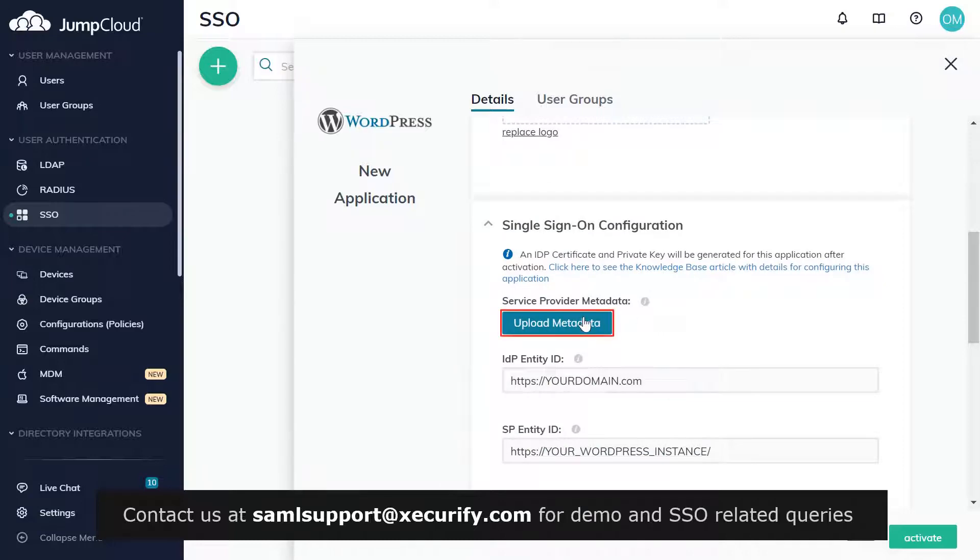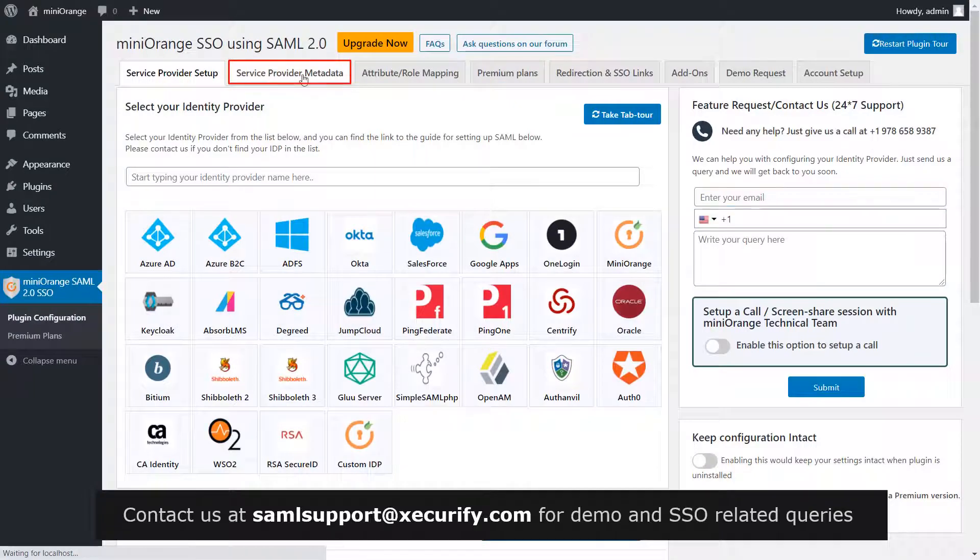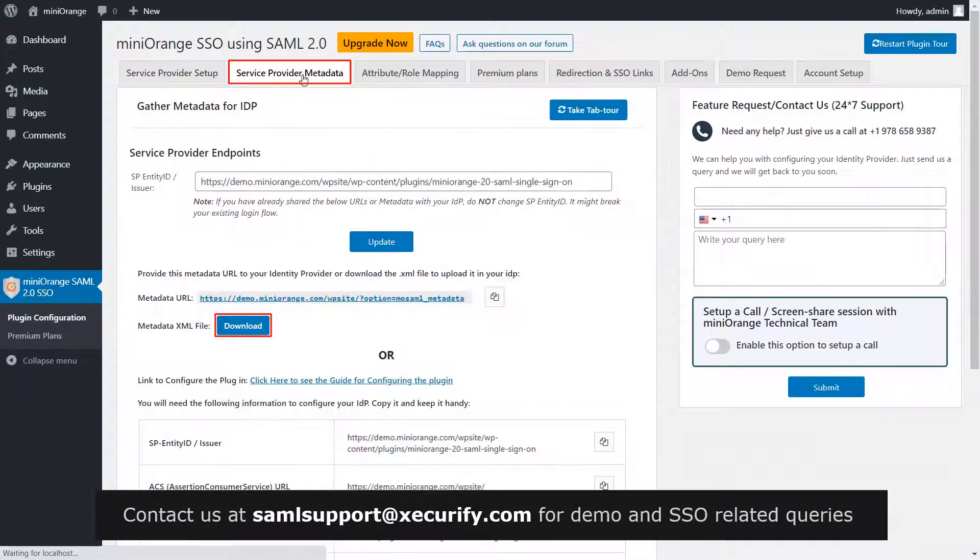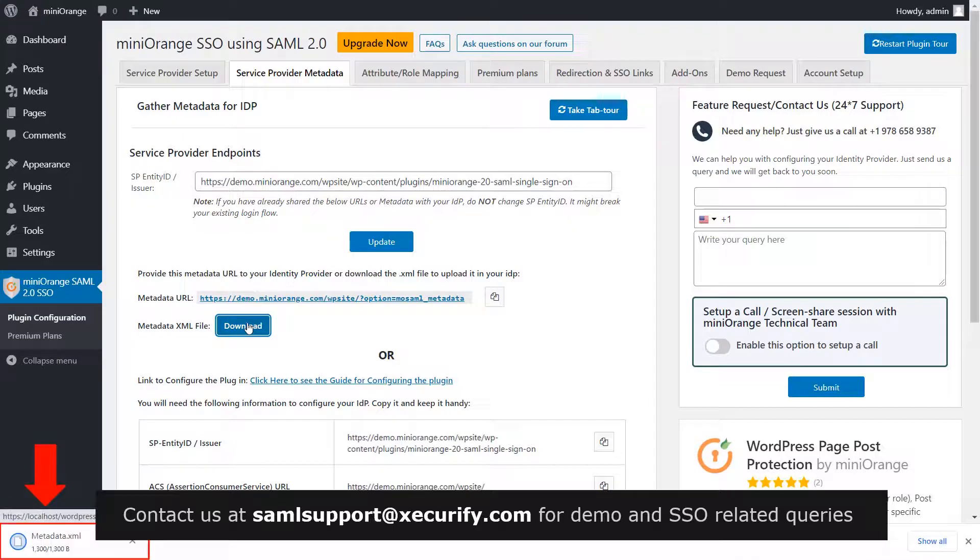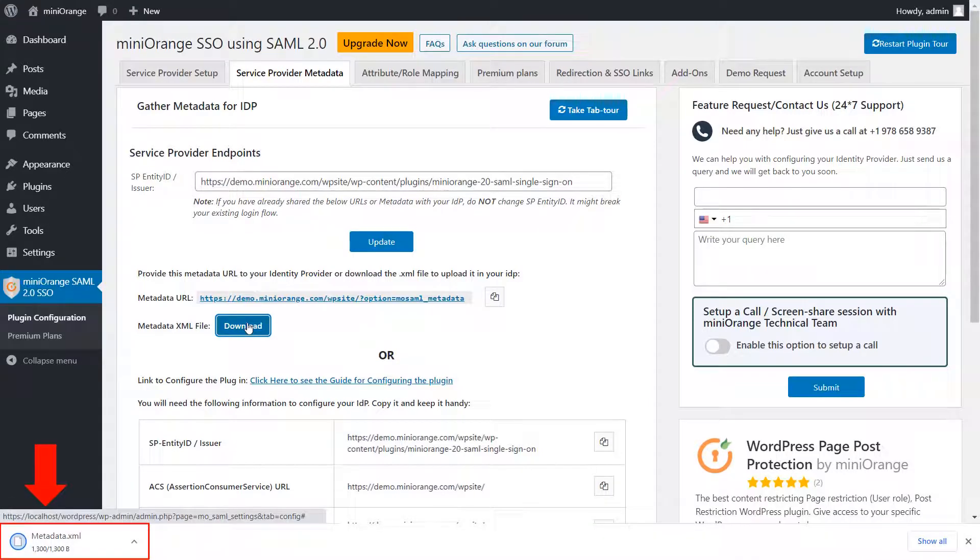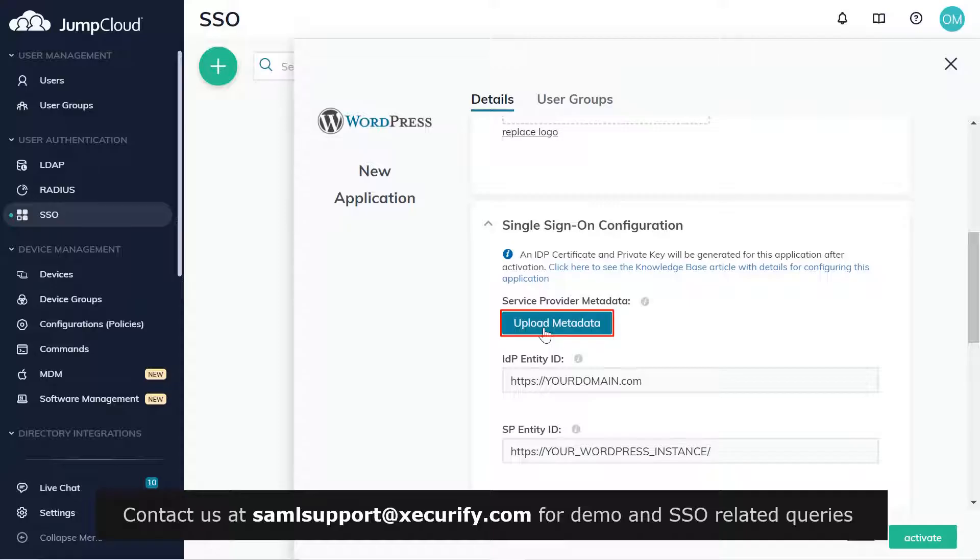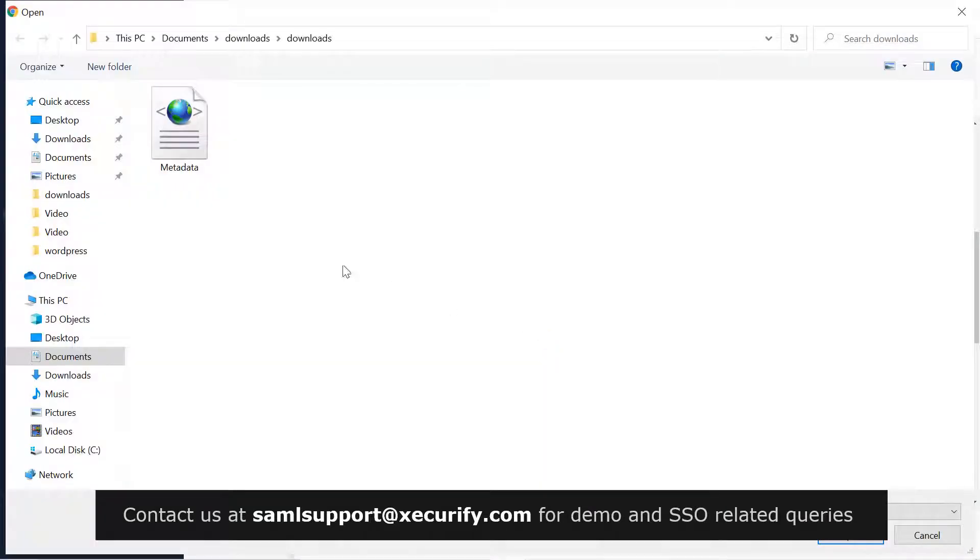Upload the metadata file here. To get the service provider metadata, go to Service Provider Metadata tab and download the metadata XML file. The service provider metadata file has been downloaded.